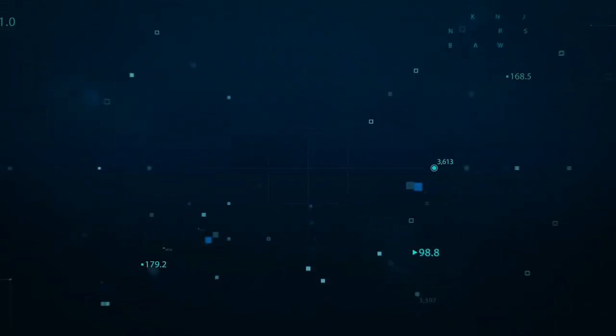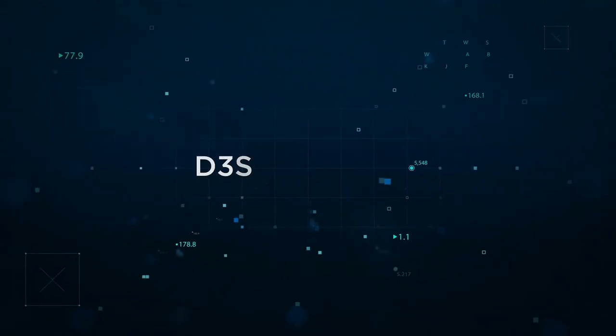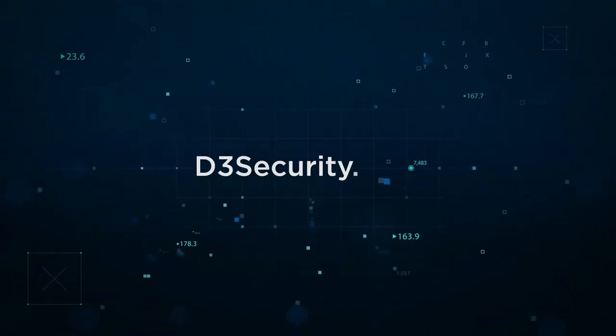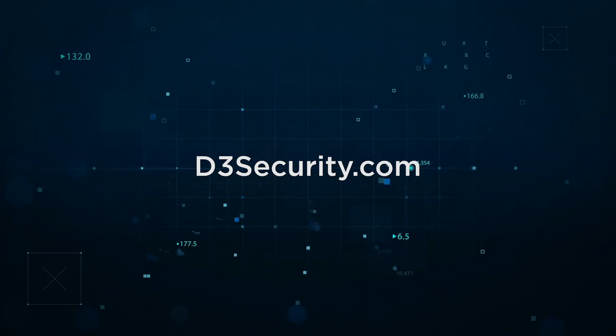If you'd like to learn more, please visit d3security.com or speak to your authorized D3 security reseller.